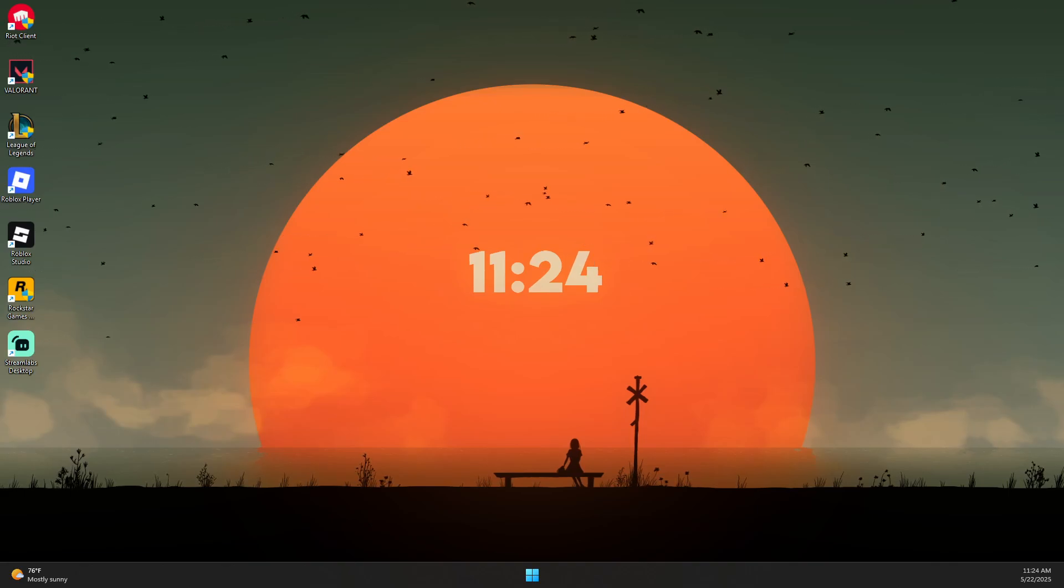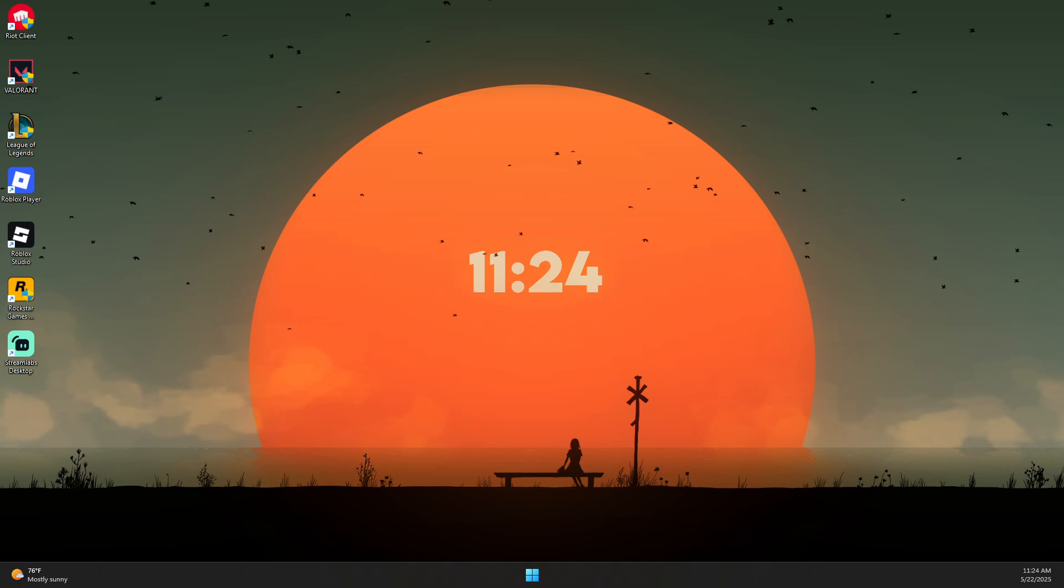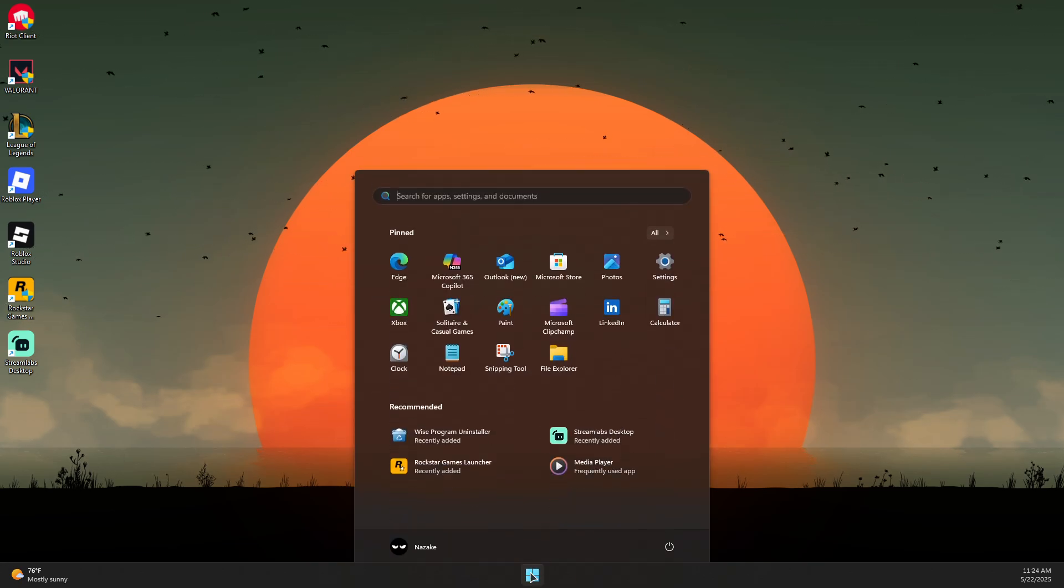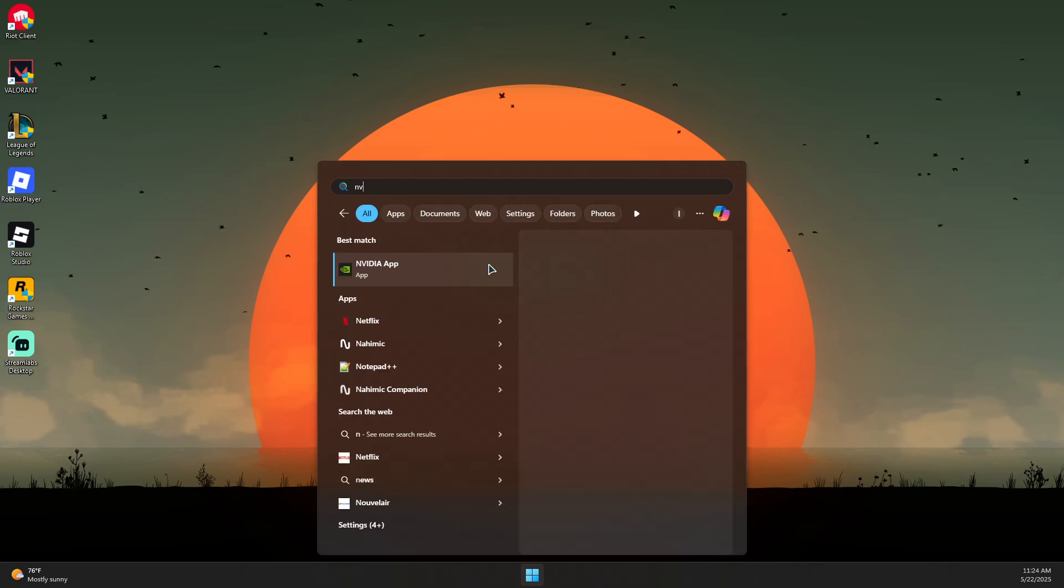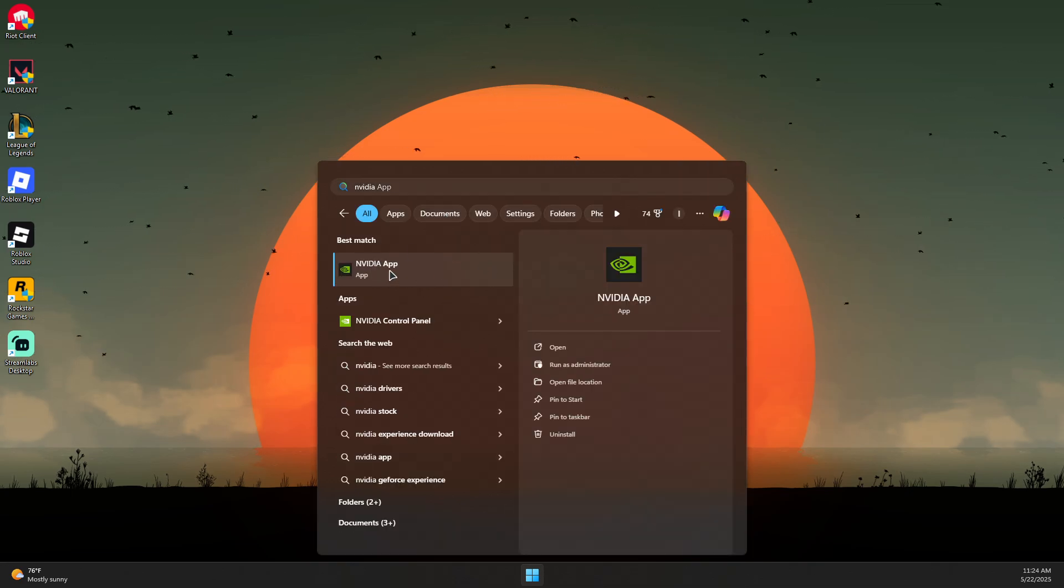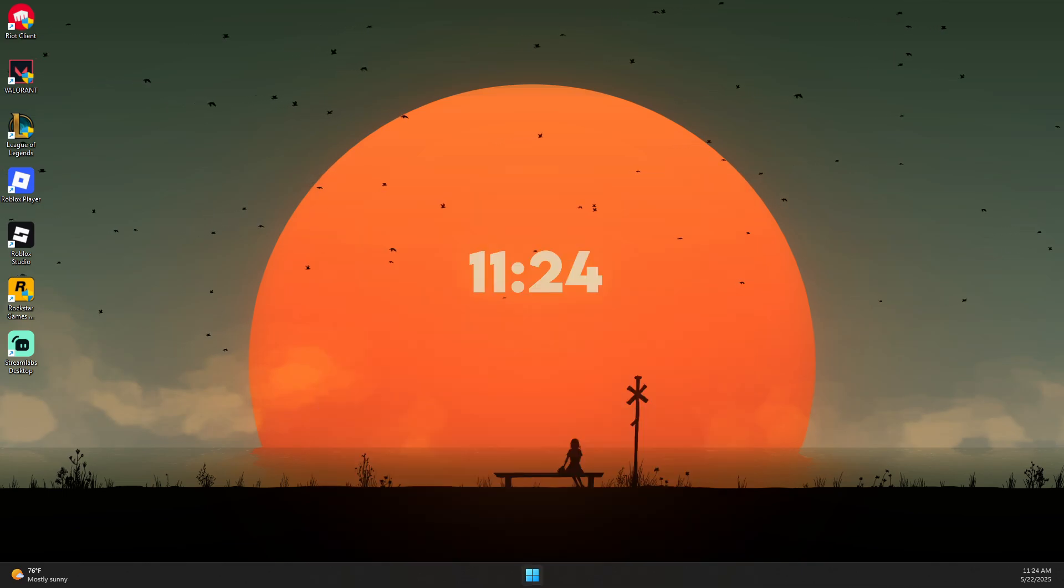Here's how to fix GeForce Experience or NVIDIA App not detecting games. First, click on the Start button and search for NVIDIA App or GeForce Experience. Right-click on it and click Run as Admin.